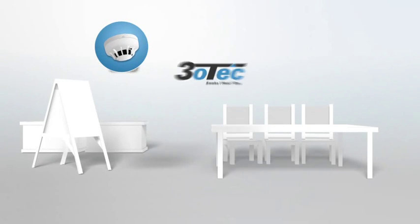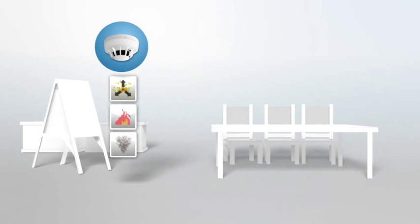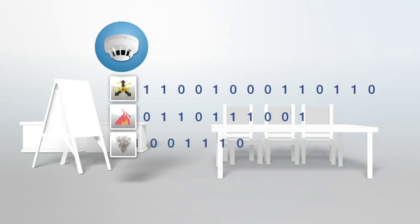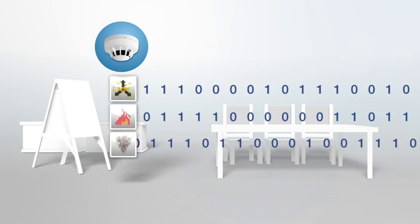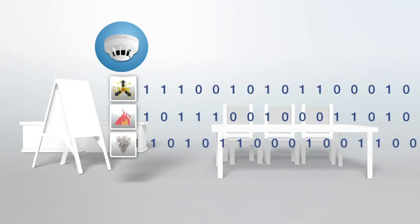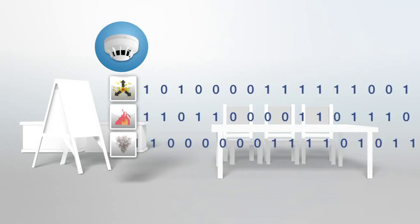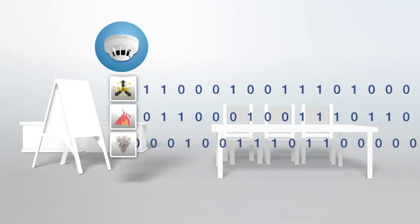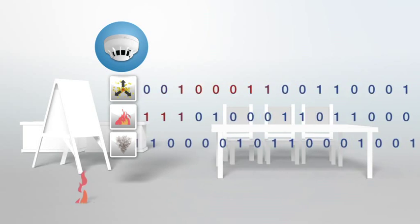TRIOTEC's three sensors work together to continuously monitor huge amounts of environmental data. When a potential indicator of fire becomes present, such as smoke, heat or carbon monoxide,